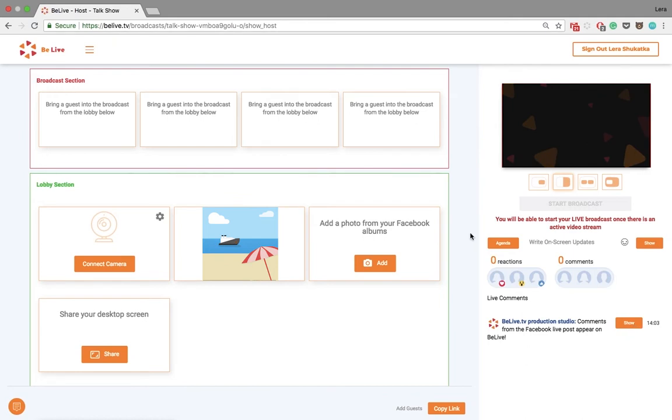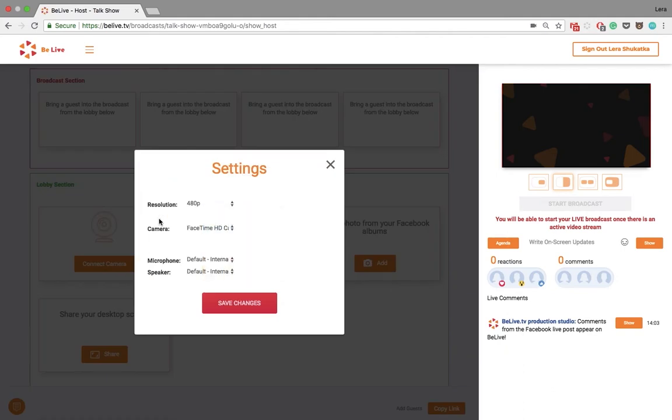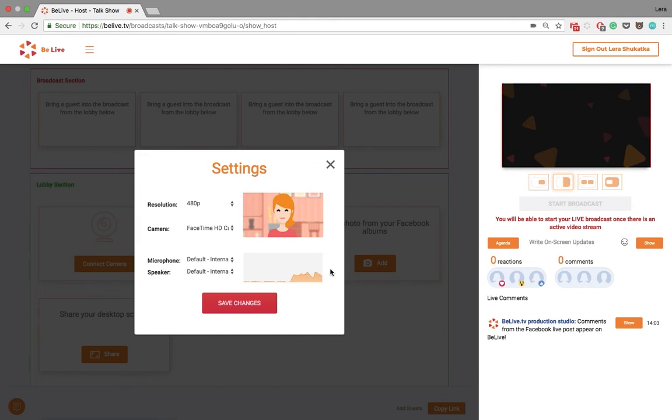Okay, now it's time to add yourself. If you want to select a certain camera or microphone, you will go to the settings. You will see here yourself and also the sound wave that indicates that your mic is working.